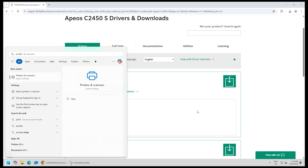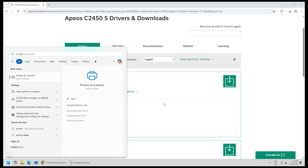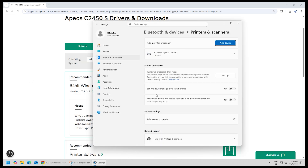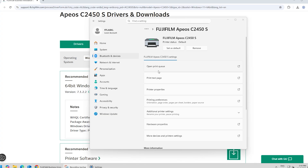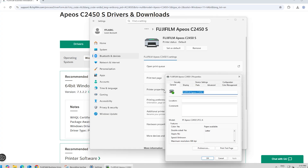Click the Start button and type Printers, then click Printers and Scanners. Click on your printer. Go to Printer Properties and click on the Configuration tab.